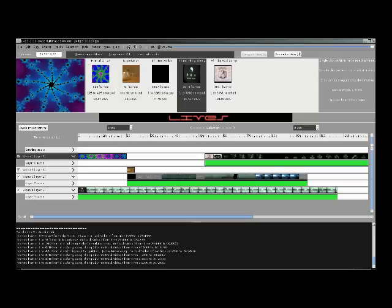Fifth option is Lives. Lives is a video editing system, is a free software video editing program and VJ tool. Lives mixes real-time video performance and non-linear editing in one professional quality application. It will let you start editing and making video right away, without having to worry about formats, frame sizes, or frame rates.